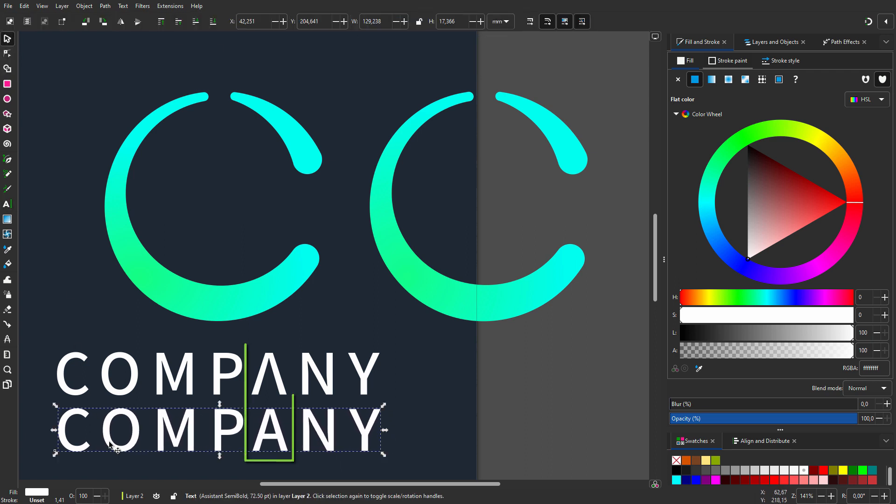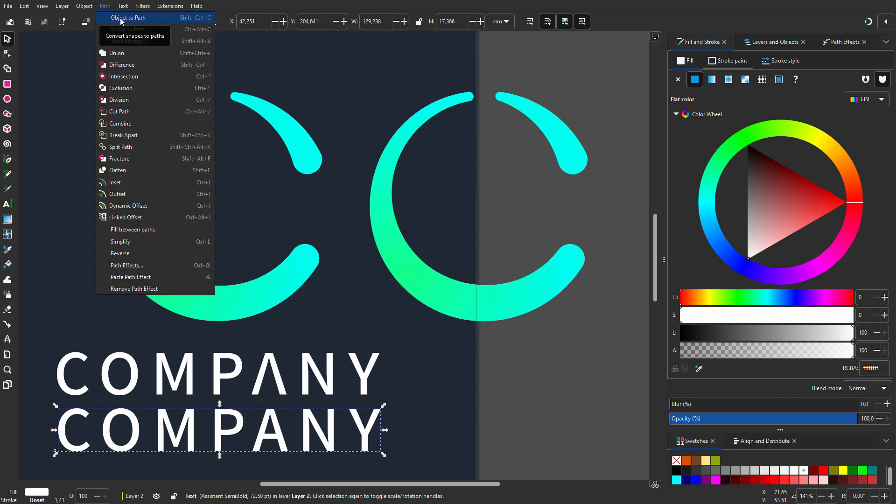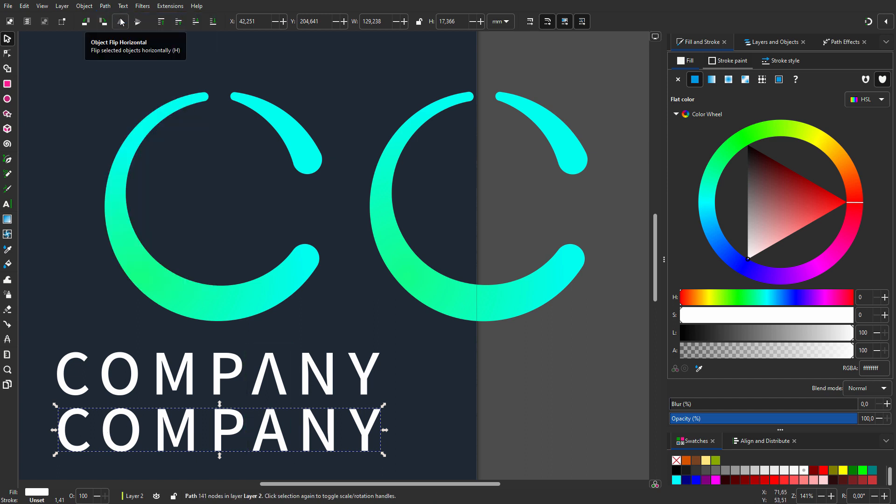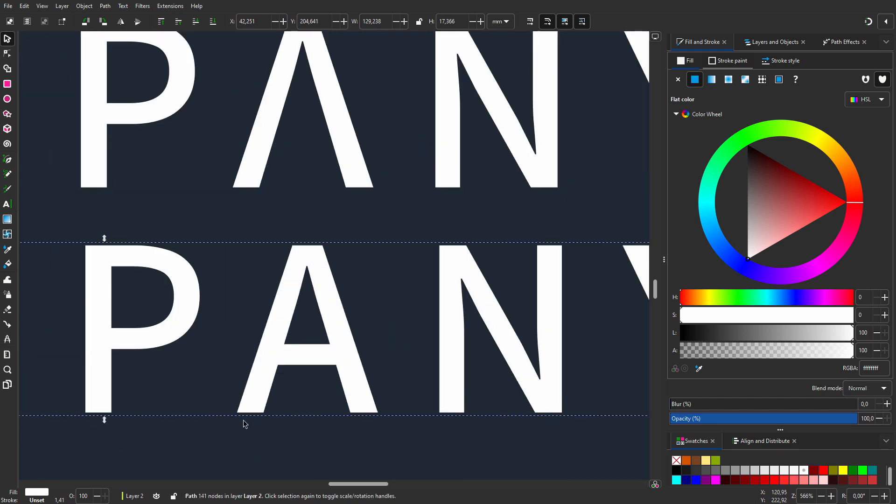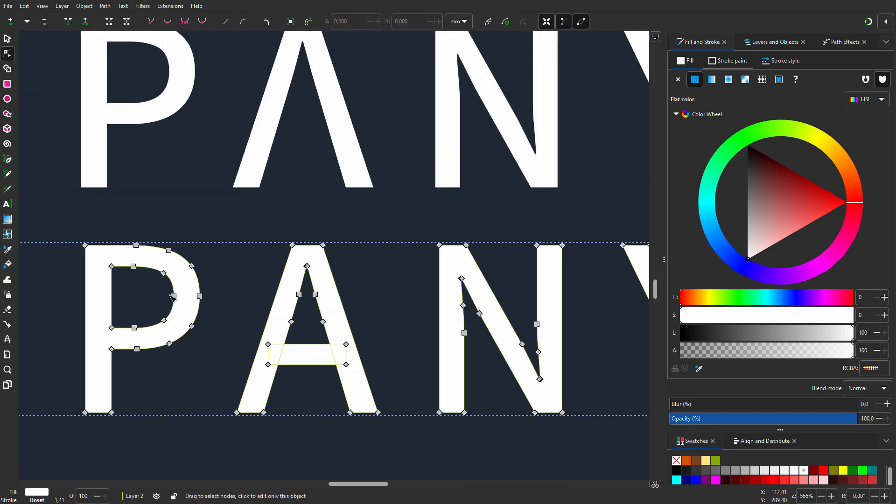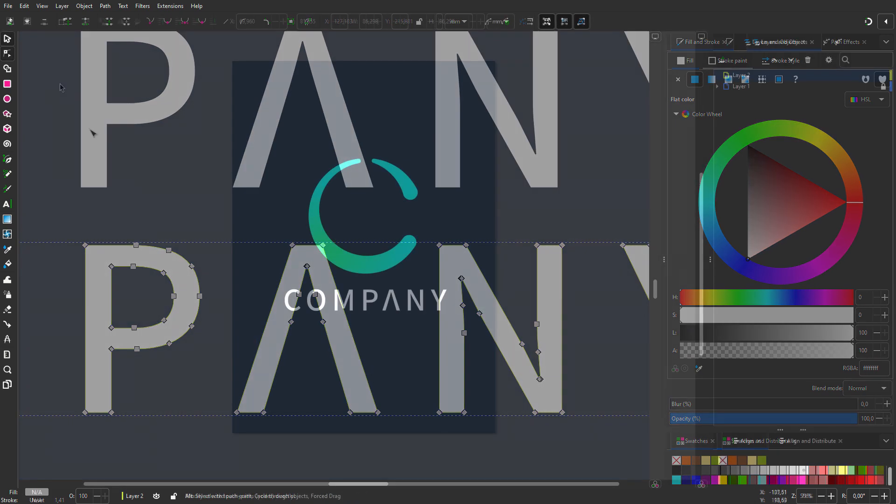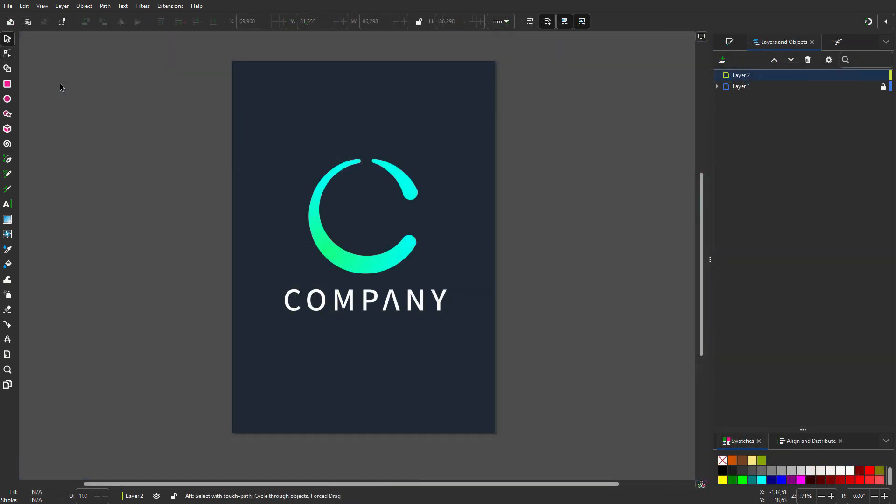I want to remove the horizontal stroke from the letter A. To do this, I go to path, object to path. I select the node tool and drag over the horizontal stroke. I press delete.